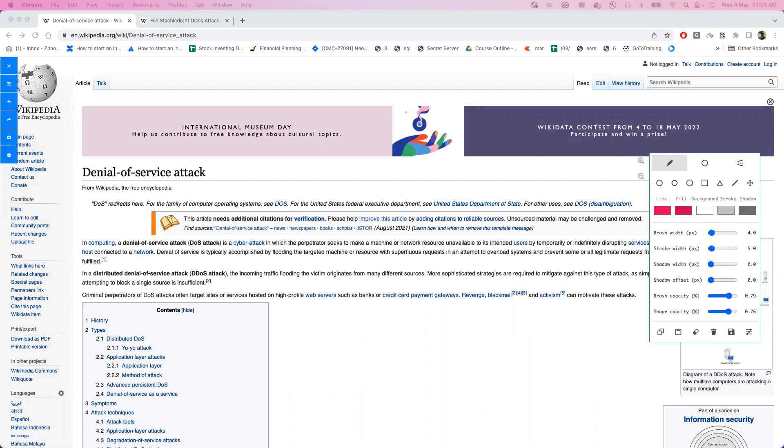We are quickly going to understand how the DOS and DDoS works, and then we are going to go back to the rate-based rule statement and understand how this can be useful in preventing DOS or DDoS attacks.